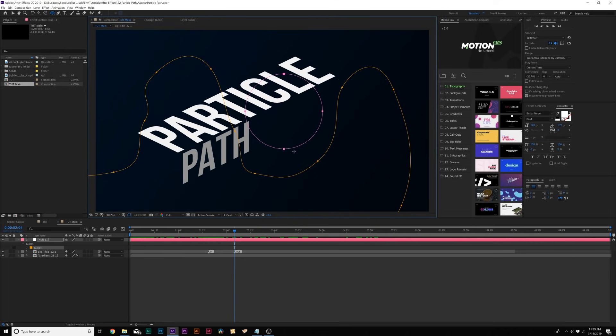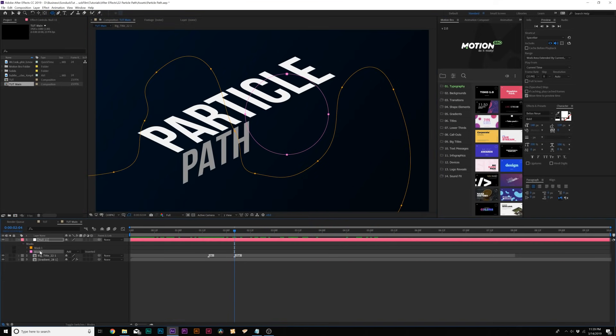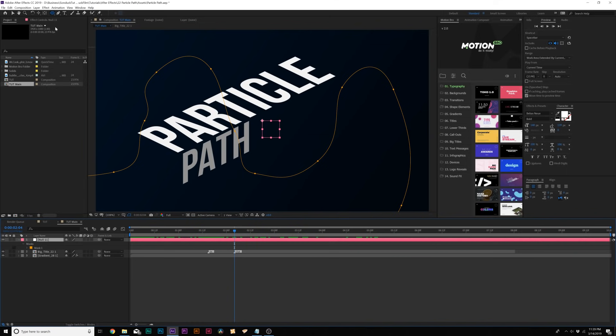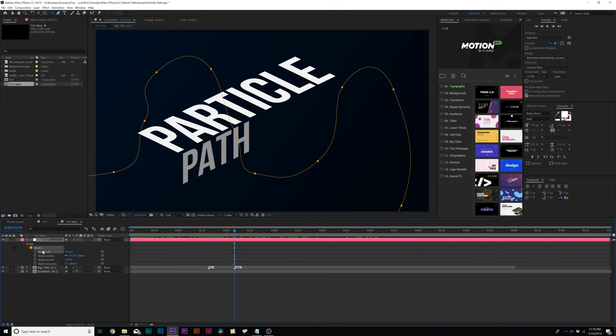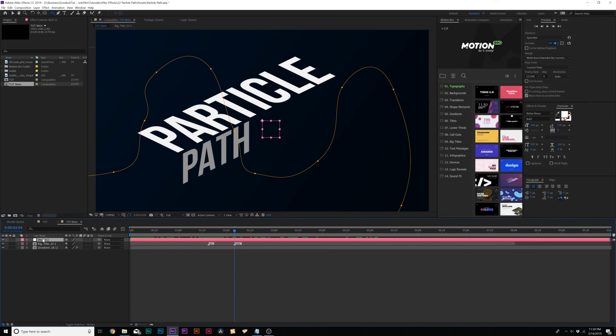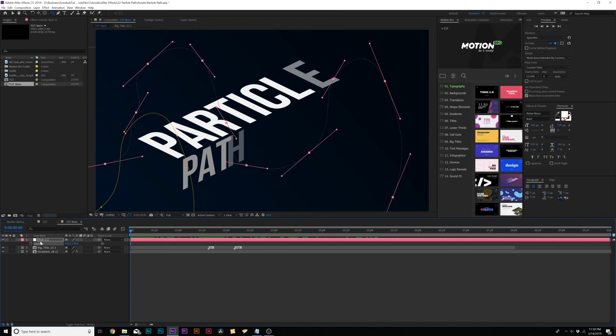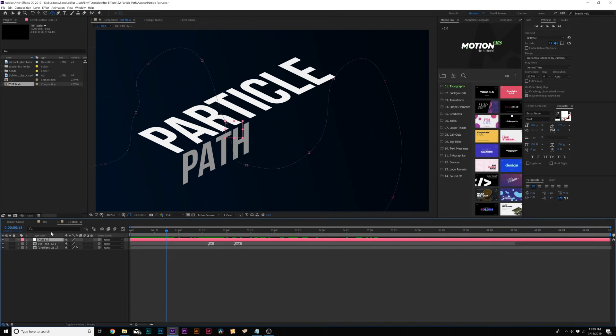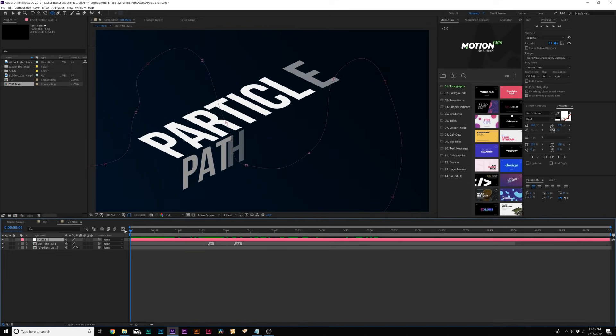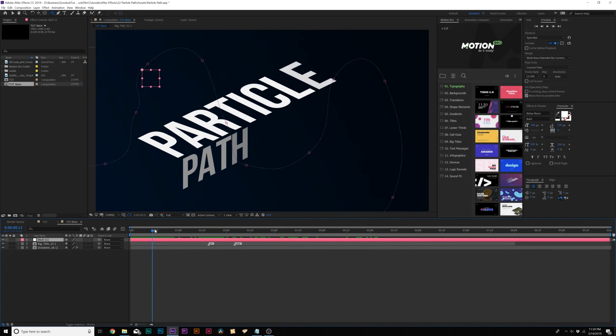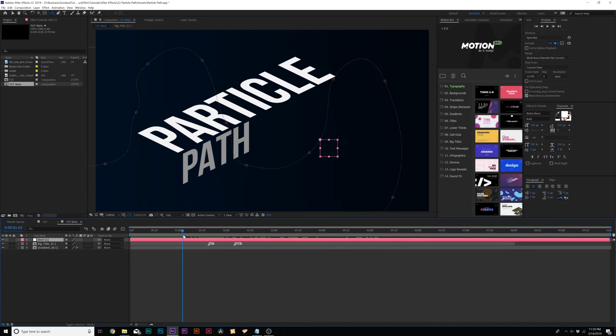And simply it's just going to follow this path that we just created like so. And also you could have just created a circle with the ellipse tool as well. It doesn't matter what path you create, you can use any tool to create a mask. And when you have your path ready to go, you open up mask one and you go to mask path and you can copy it. So control C on a PC, command C on a Mac. And then you hit P on your keyboard for position and come here to the beginning of your timeline and paste in that data.